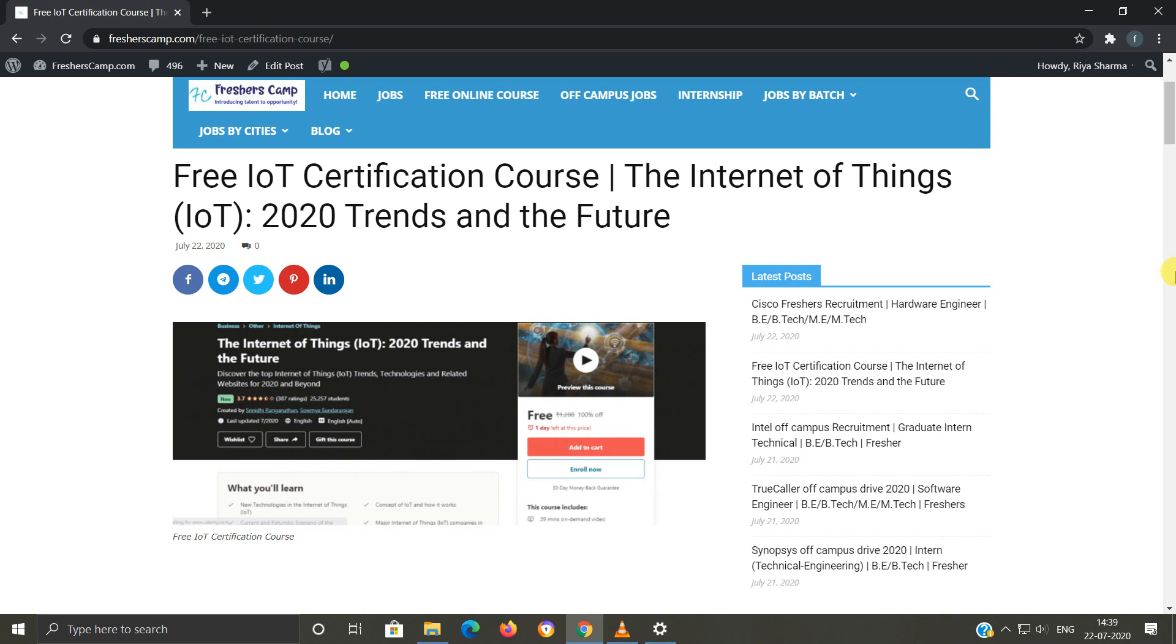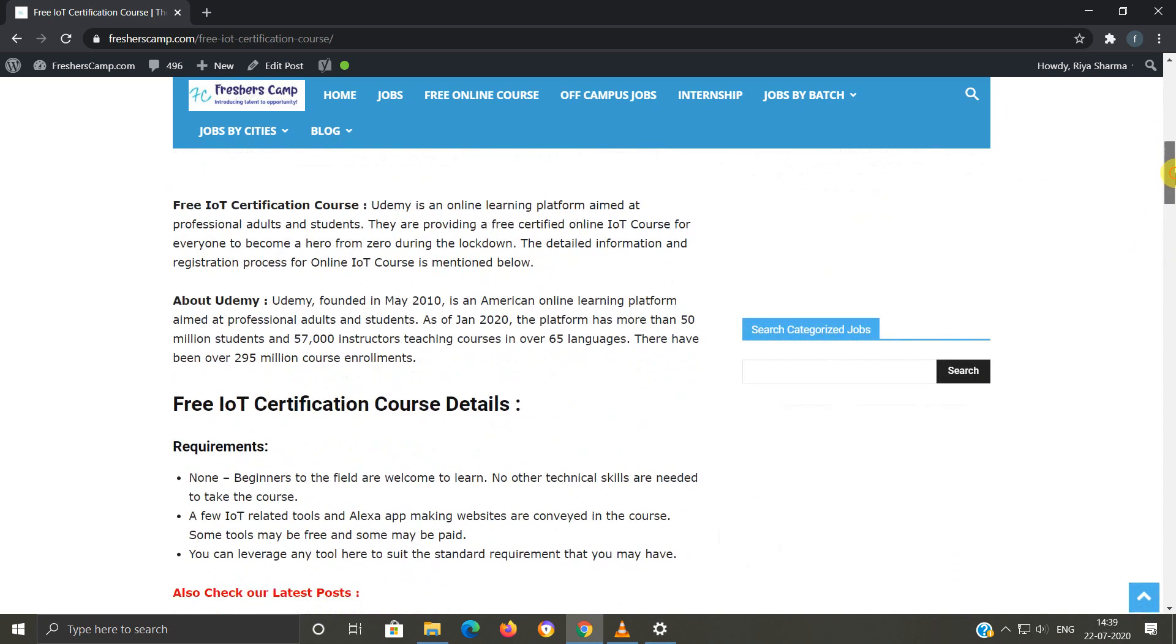Moving further about the free IoT certification course, the course is provided by Udemy, which is an online learning platform aimed at professional adults and students. They are providing a free certified online IoT course for everyone during the lockdown. Detailed information and registration process for the online IoT course is provided on the website, so you can refer to the website if you have any kind of queries.